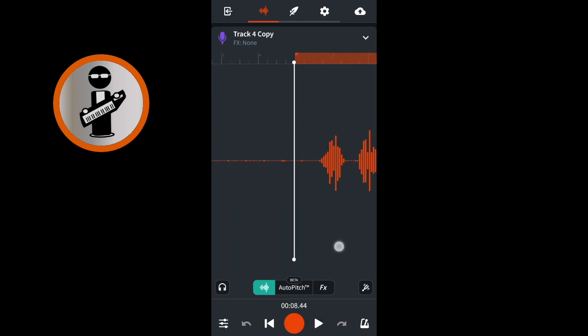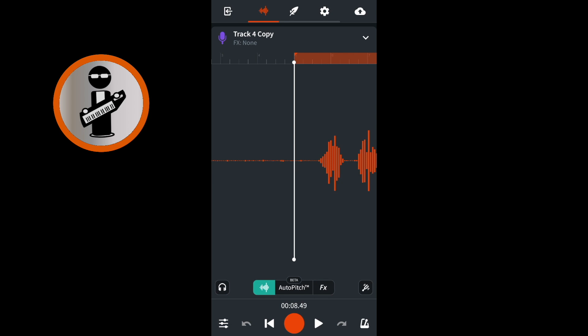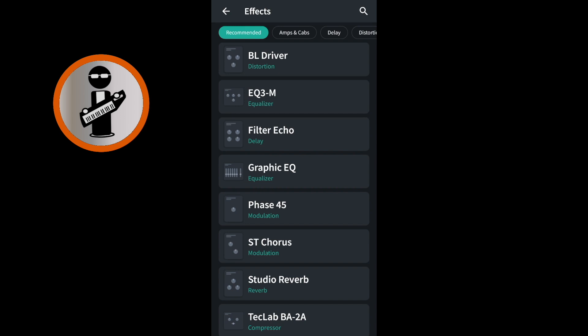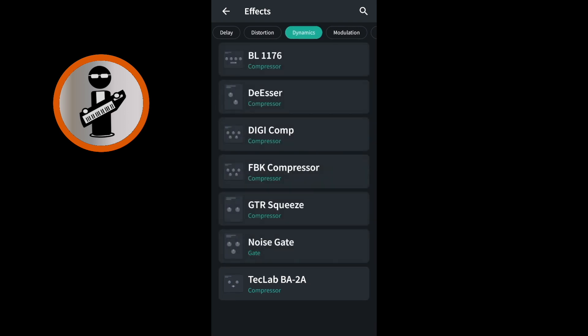Near the bottom of the screen, tap on FX. Tap on the plus icon on the none icon, then tap on the plus icon at the top right of the FX screen. Scroll through the tabs at the top of the FX screen and tap on the Dynamics tab. Now tap on Noise Gate.